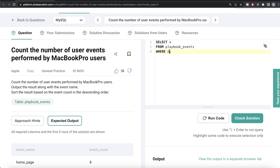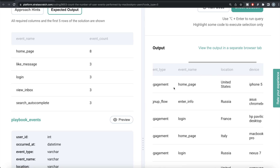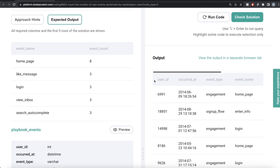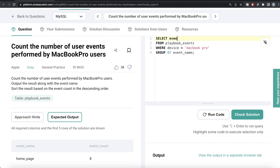From the playbook_events table, we need to only keep those rows where the device column has the value 'macbook pro', and then group by the event_name column. We select event_name and count the user_id, aliasing it as event_count. So the query selects event_name and COUNT(user_id) AS event_count from playbook_events where device = 'macbook pro' group by event_name.